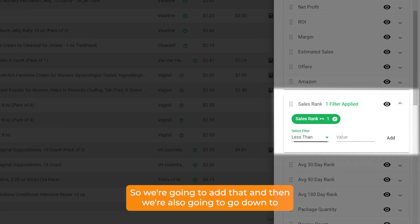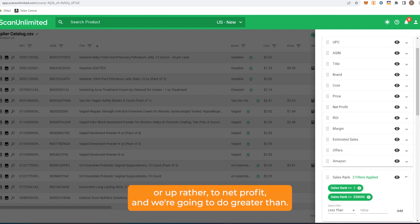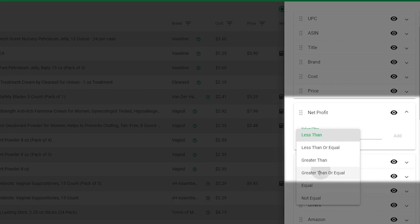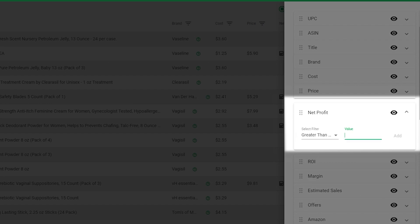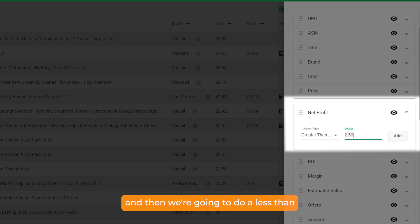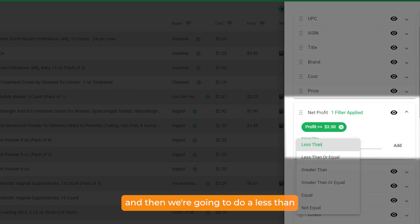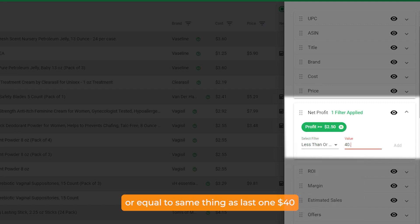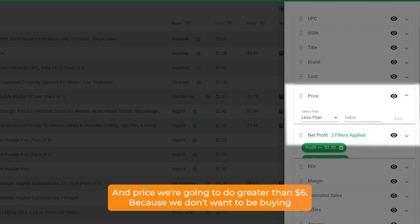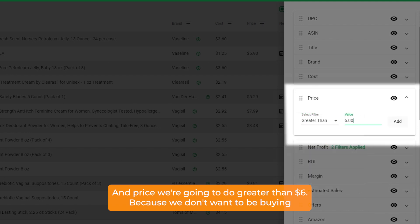We're also going to go up to net profit and set it to greater than or equal to $2.50 — same as last time — and then less than or equal to $40, same as last time. The last filter we're going to set is price: greater than $6, because we don't want to be buying anything less than six dollars.